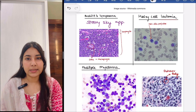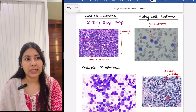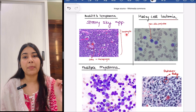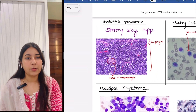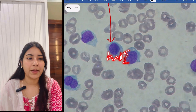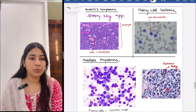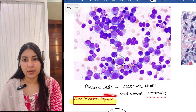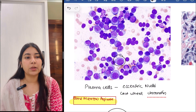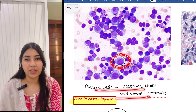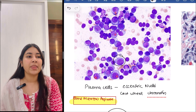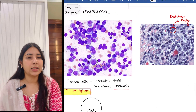Then next we have Burkitt's lymphoma. In Burkitt's lymphoma, we have a starry sky appearance — the lymphocytes form the background and the stars are made up by macrophages. Then next is hairy cell leukemia — you can see hair-like projections on the cells. Then moving forward to multiple myeloma — we have bone marrow aspirate and you can appreciate the plasma cells. These have an eccentric nucleus and cartwheel-shaped chromatin. You can also see Dutcher bodies.